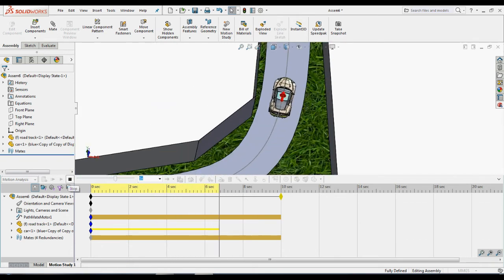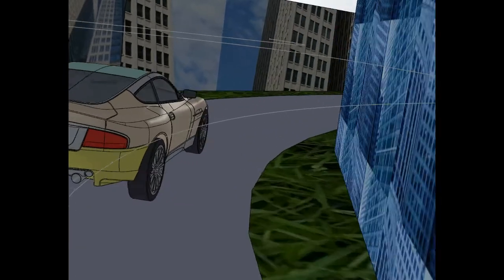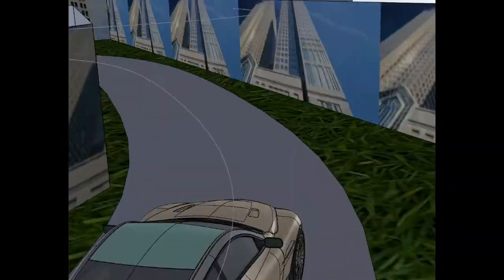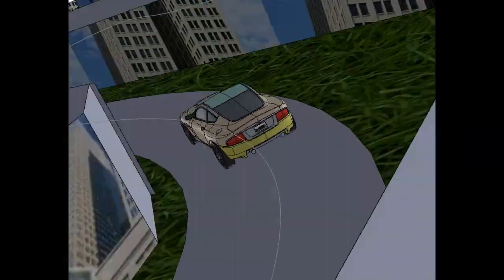Save the animation. After applying all orientation and camera views, the final output comes like this.